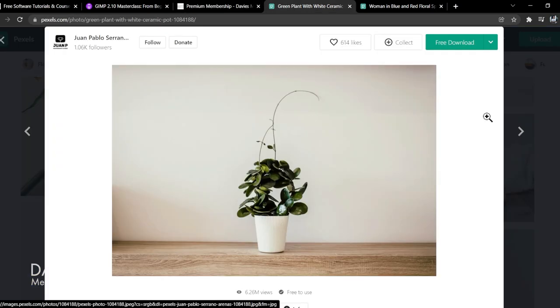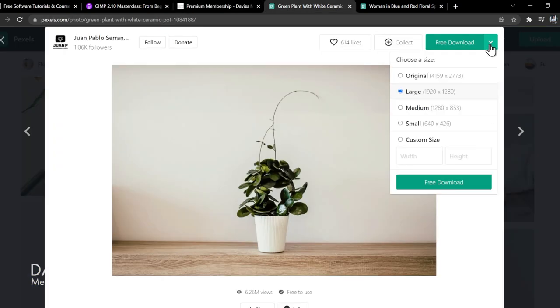I'll be using a couple of free photos for today's tutorial. I will include links to these in the description and you can always find the dimensions via this dropdown arrow and then click free download.